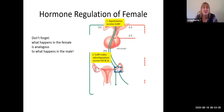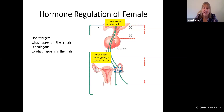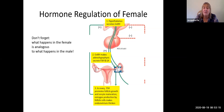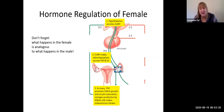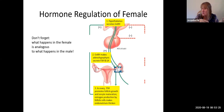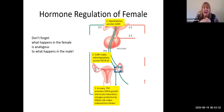Recall that interstitial cell stimulating hormone had to do with testosterone production, whereas FSH had to do with sperm production. Let's see if the analogous things happen in the female. In the ovary, FSH is going to promote follicle growth — because it's called follicle stimulating hormone, what else would you expect it to do? As the follicles grow, the oocytes are maturing — analogous to spermatocytes. The estrogen being produced by those follicle cells is going to make the endometrium thicker.